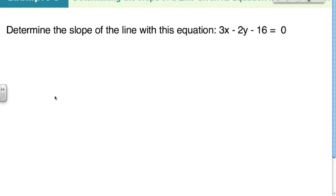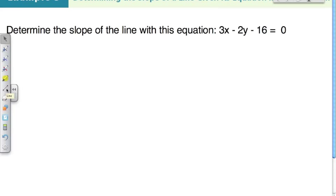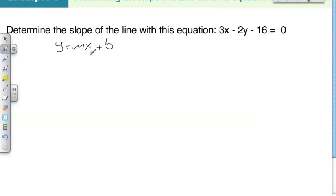If we can get it into slope-intercept form — that is the form y equals mx plus b — we can determine the slope pretty easily, because the slope is just going to be the m value.